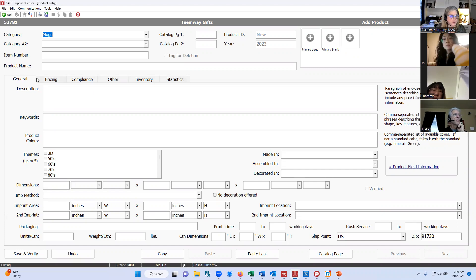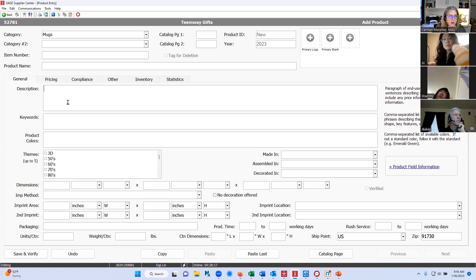You've got six tabs across the product entry form. The first is your description, which should be end-user safe — you do not want to include any pricing or contact information, and you don't want to put in any statements like 'includes shipping' or 'free setup charges.' Then you have your keywords. Keywords are those physical descriptive words: what shape is the product, what material is it made out of, what special features does it have. You do not want to duplicate words and you don't have to list both the singular and plural form.